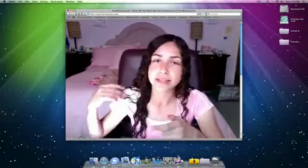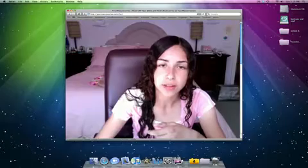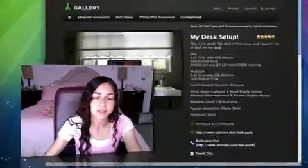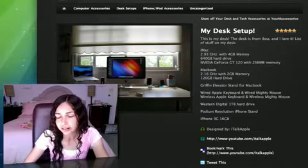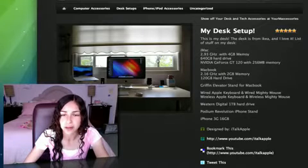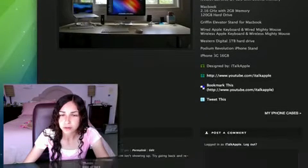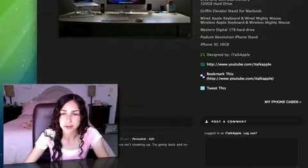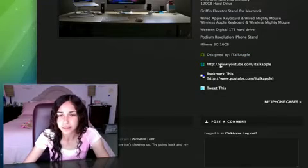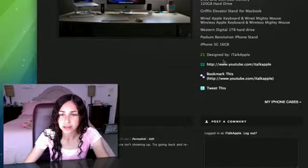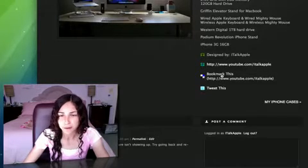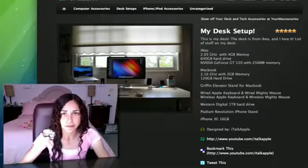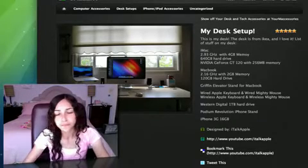So one last thing to include here is for the YouTubers who aren't as popular as they'd like to be, this website's pretty good for publicity. If you post a picture of, say, an iPhone case or your desk setup, you can write who the picture's by. So I put iTalkApple for my desk setup and also a link to my YouTube channel. You can also bookmark their link right from the website. So it's also good for publicity for those of you who want some more.